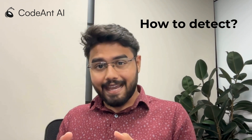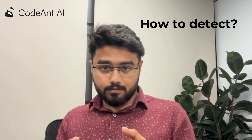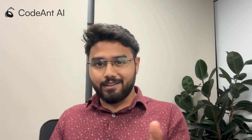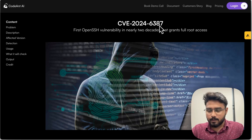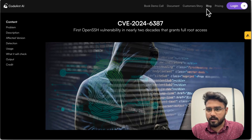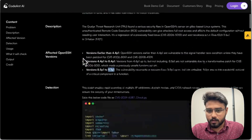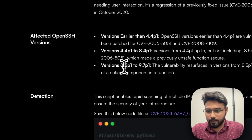Now, how can you detect it? We took our learnings and learnings from the community and put together an entire step-by-step guide to help you detect and fix this issue. This is the blog we have written. It is called CVE-2024-6387, which is the actual name by which this vulnerability is referred to today, and it is present in the blog section of CodeAunt AI.